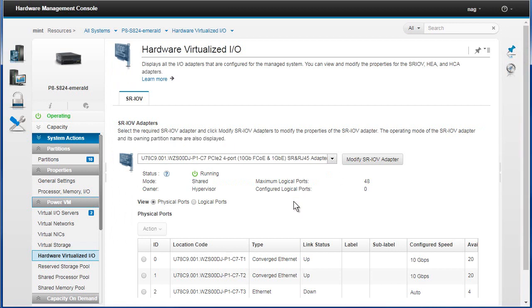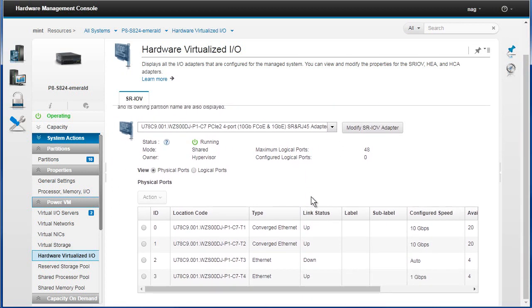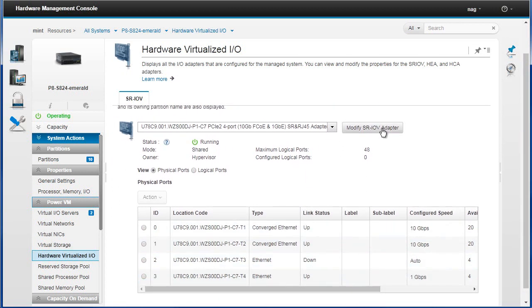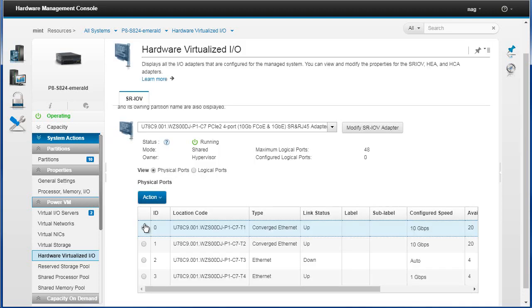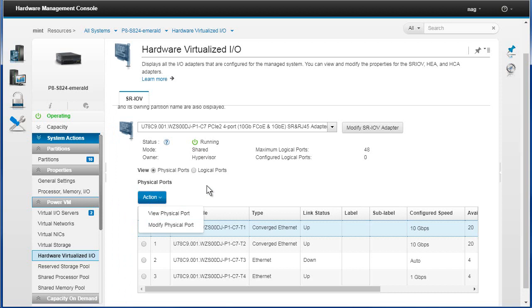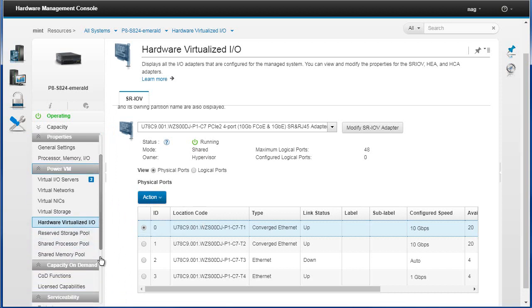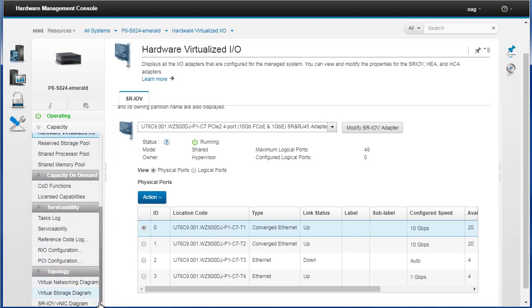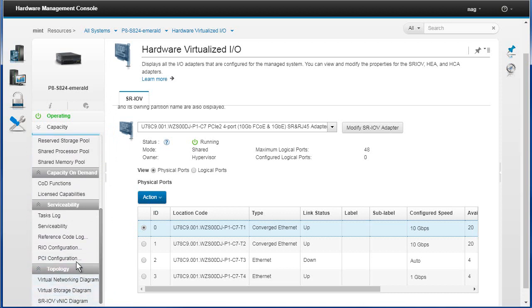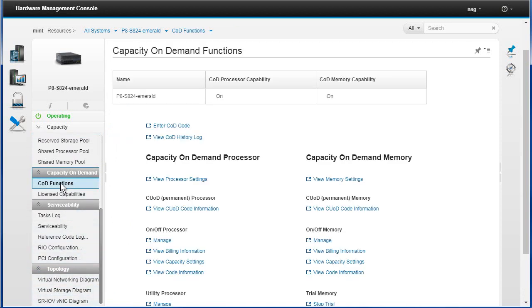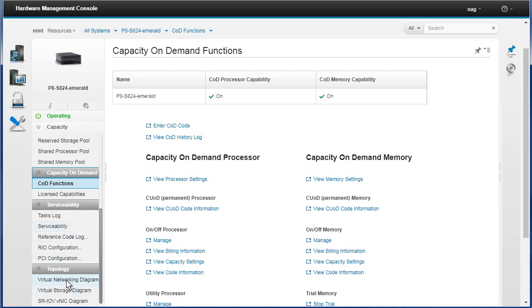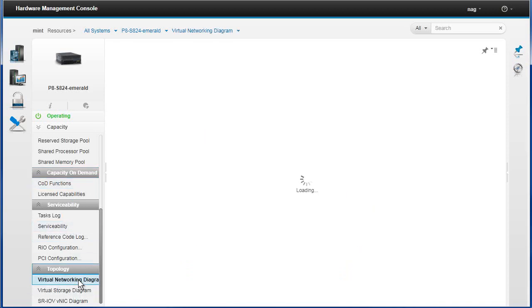We've got virtualized hardware. Here's the SR-IOV adapters, we're not actually using these at the moment. I can tell you what's up and down in here and modify the adapter. Click a particular port, we've got actions we can do. View physical ports for example. We've got shared processor pools down in here. I'm looking for capacity upgrade on demand functions. This again will look similar to what you get with classic. I'm trying to look for the serviceability. Here's a new one, a virtual network diagram.